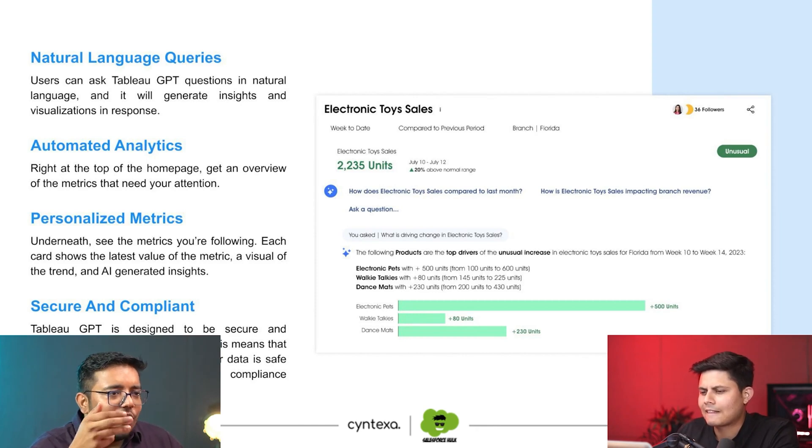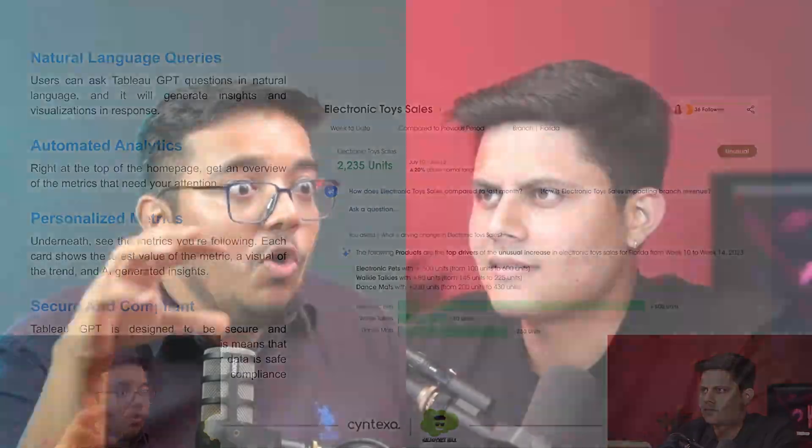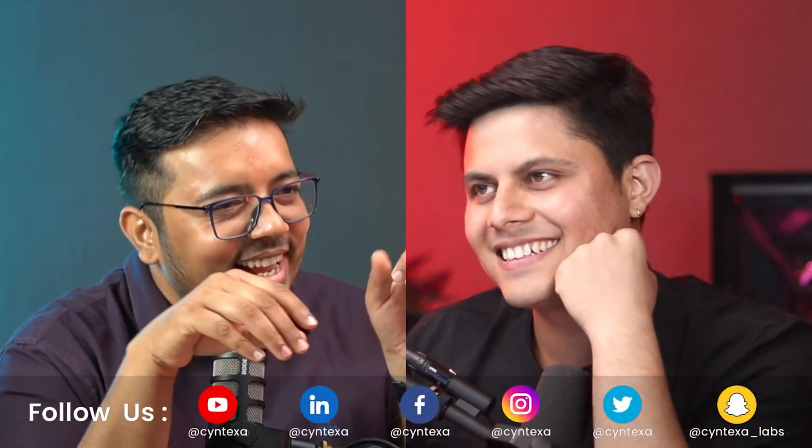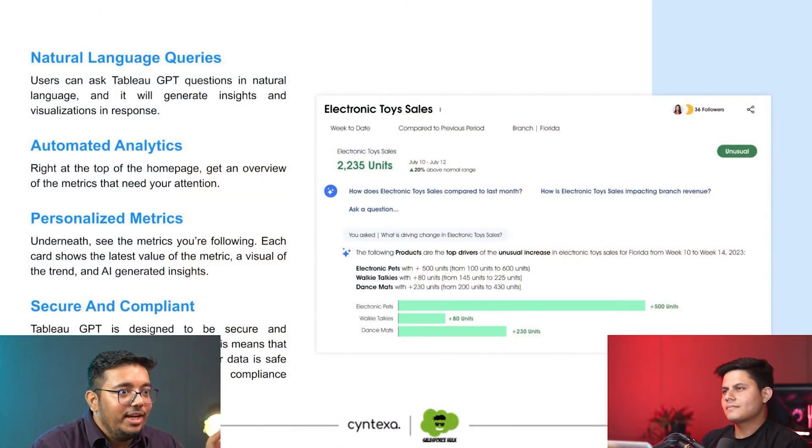Then we have automated analytics. This is about identifying patterns or things going wrong in your business that you might not catch yourself. For example, last month you had $500,000 of opportunity in your pipeline but this month it has been reduced to $350,000. It can notify you that this event has occurred and should be brought to your notice. Similarly, if lead count which used to be around 200 leads per month has been reduced to 110, it can highlight that anomaly for you.